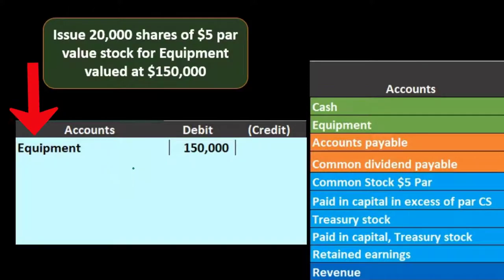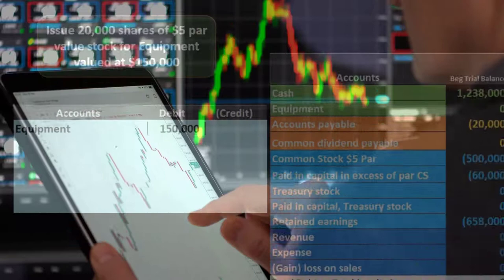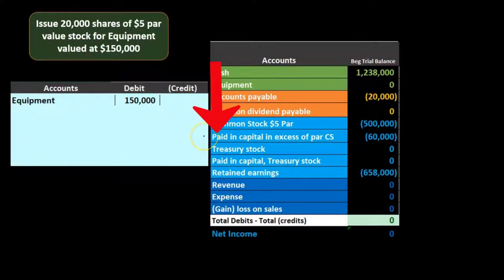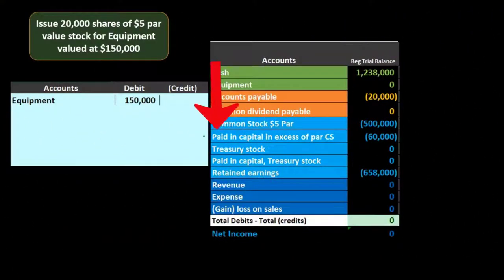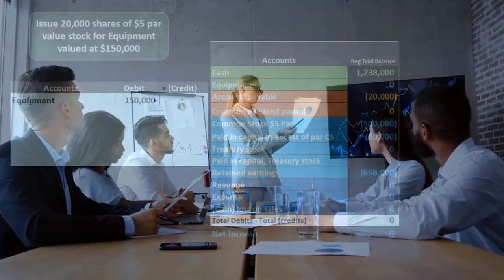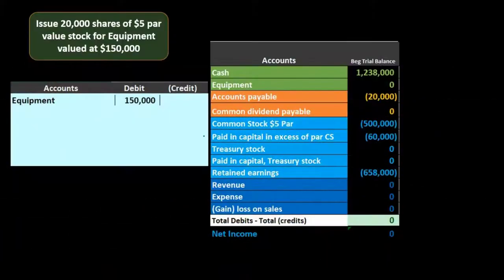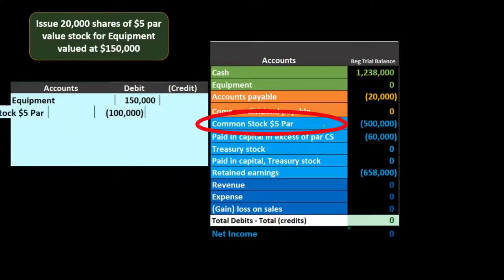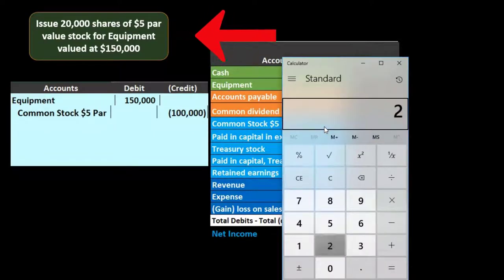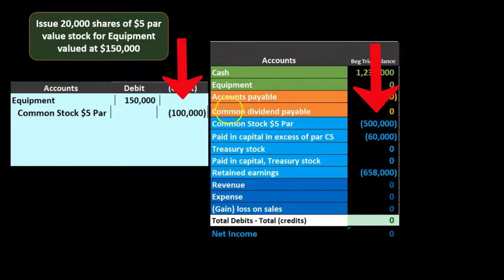Equipment is going up, so we debit it. Then we need to credit something. Just as investing in a partnership credits a capital account, here for a corporation we credit the common stock account — representing that more stock is out there. We credit at par value first. We take 20,000 shares times the $5 par value, increasing common stock by $100,000 in the credit direction.